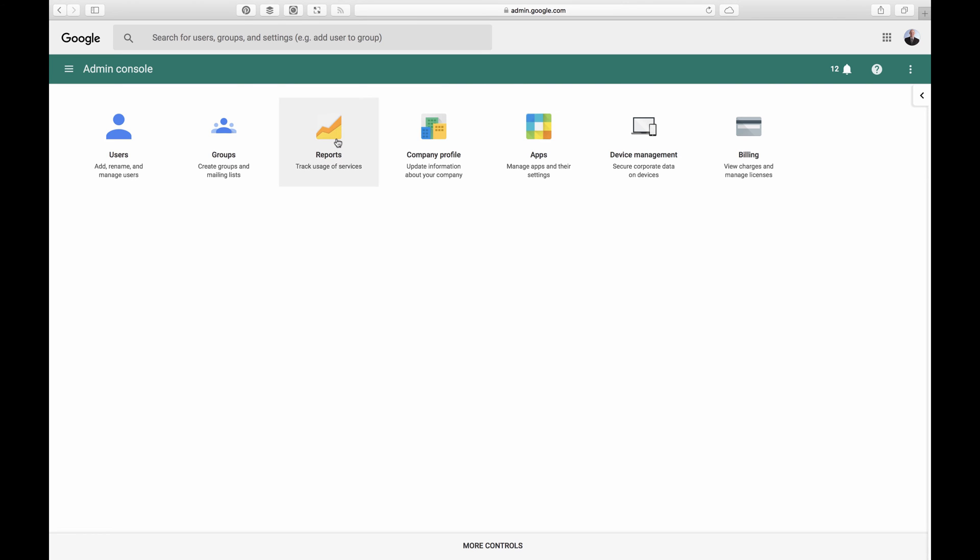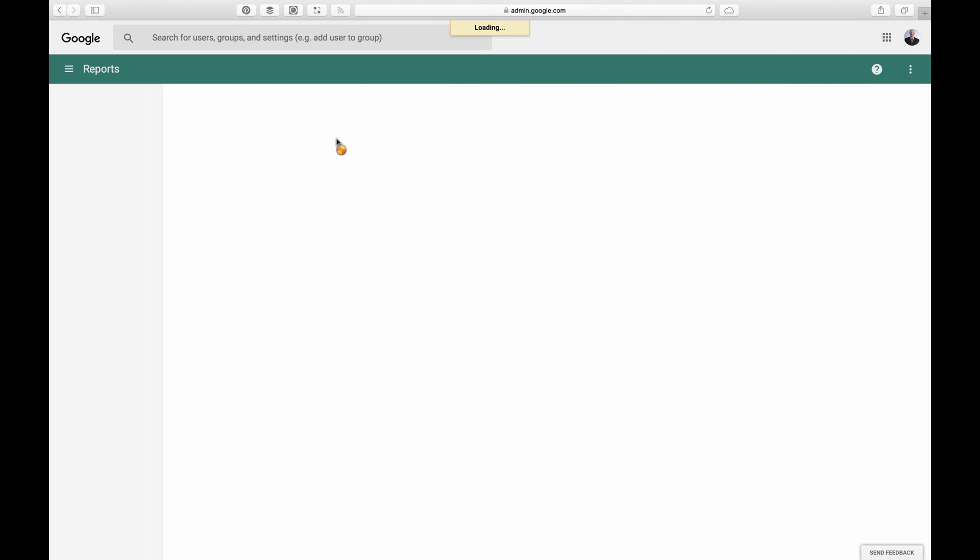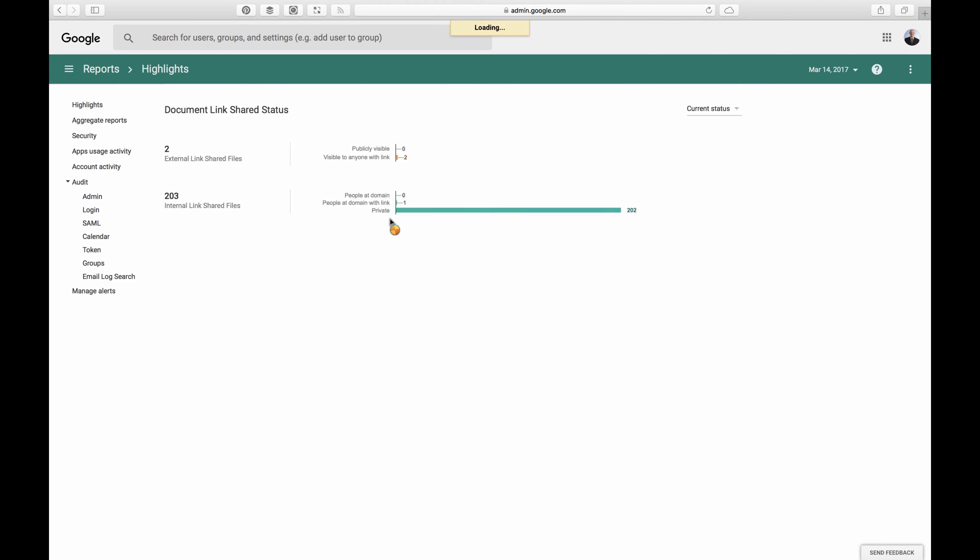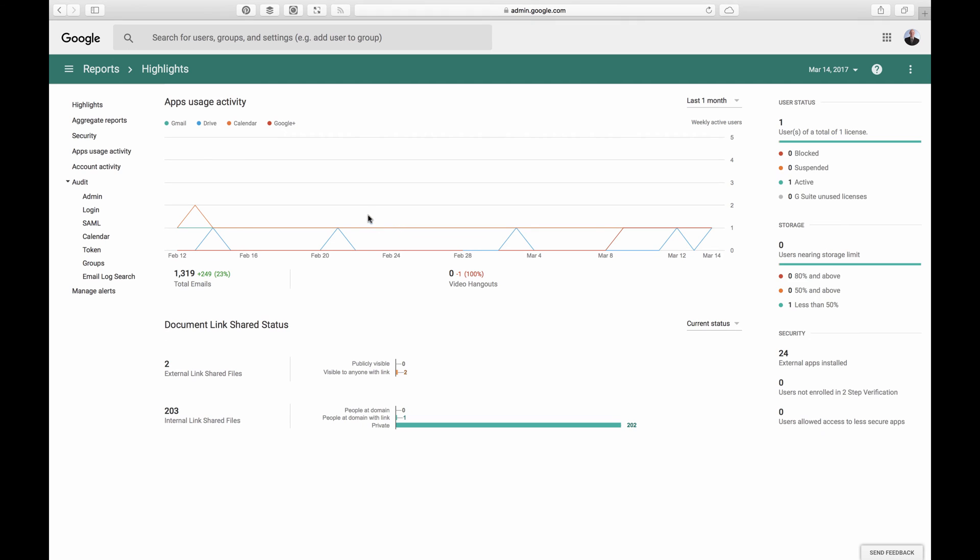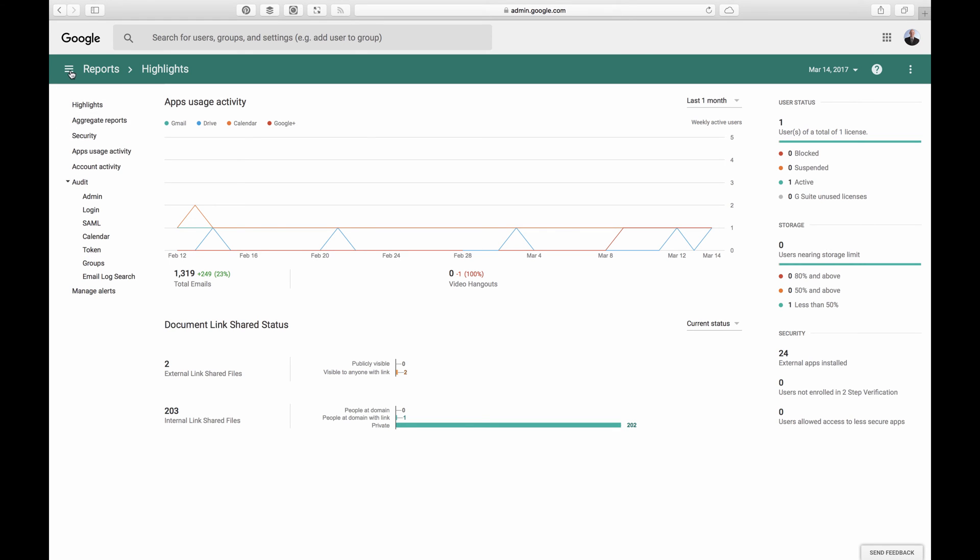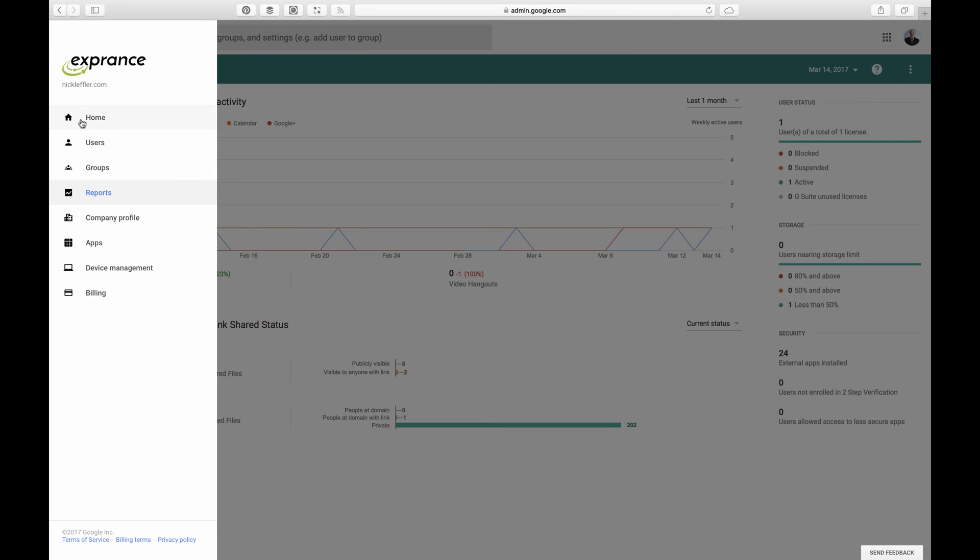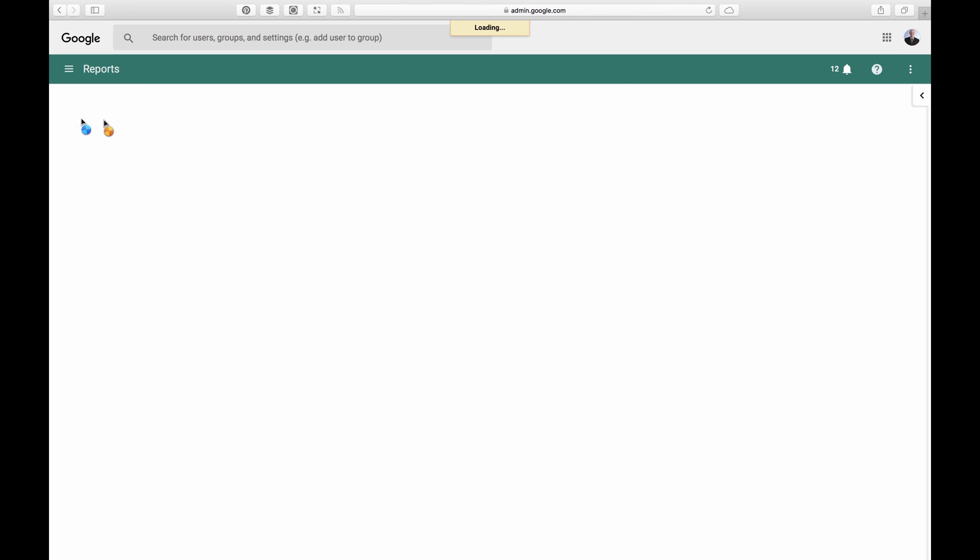And then there's reports. You can see who's using what, what they're doing. Number of users, active users, suspended, all that storage they're using. All kinds of details about who's using the system and what they're doing with it.